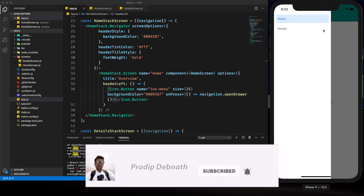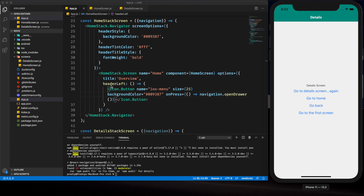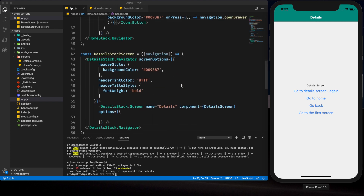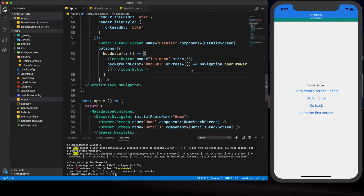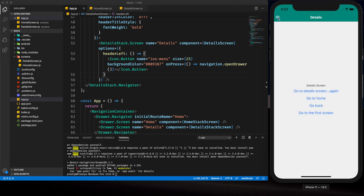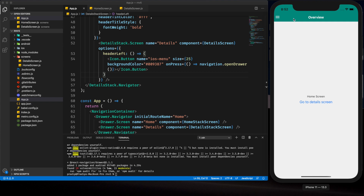We can now open the drawer by clicking the menu icon in the header. We can navigate to the detail screen as well. For the detail screen we also implement the headerLeft option with the same menu icon. Now from the detail screen we can open the drawer too, and we can push the detail screen onto the stack with the stack navigator and go back. We have implemented a proper navigation system into our project.